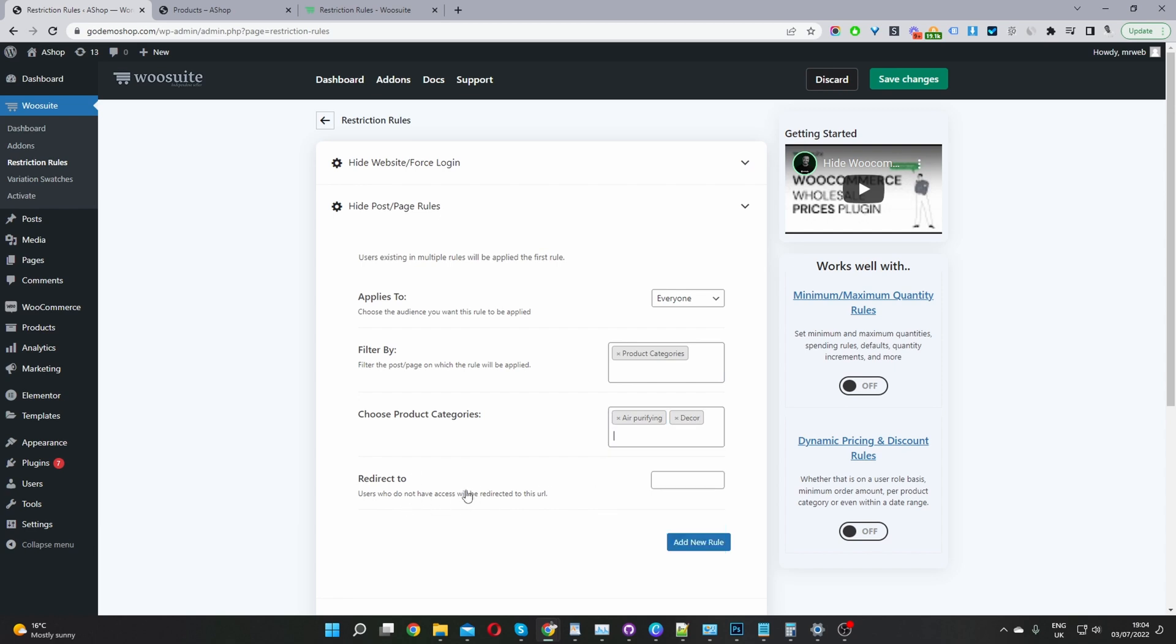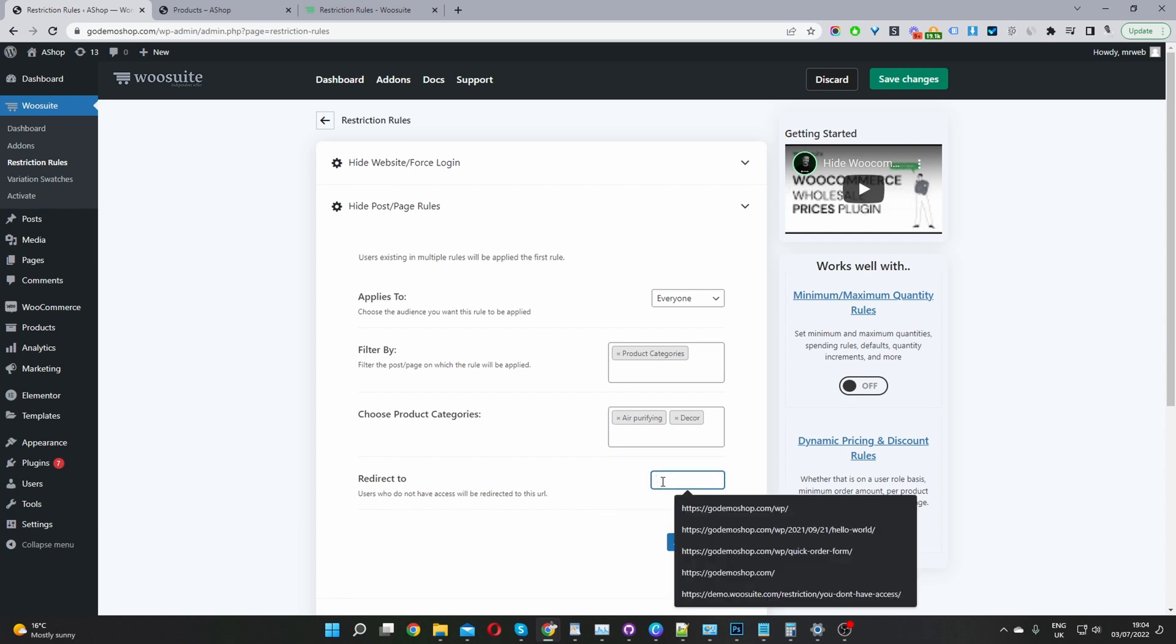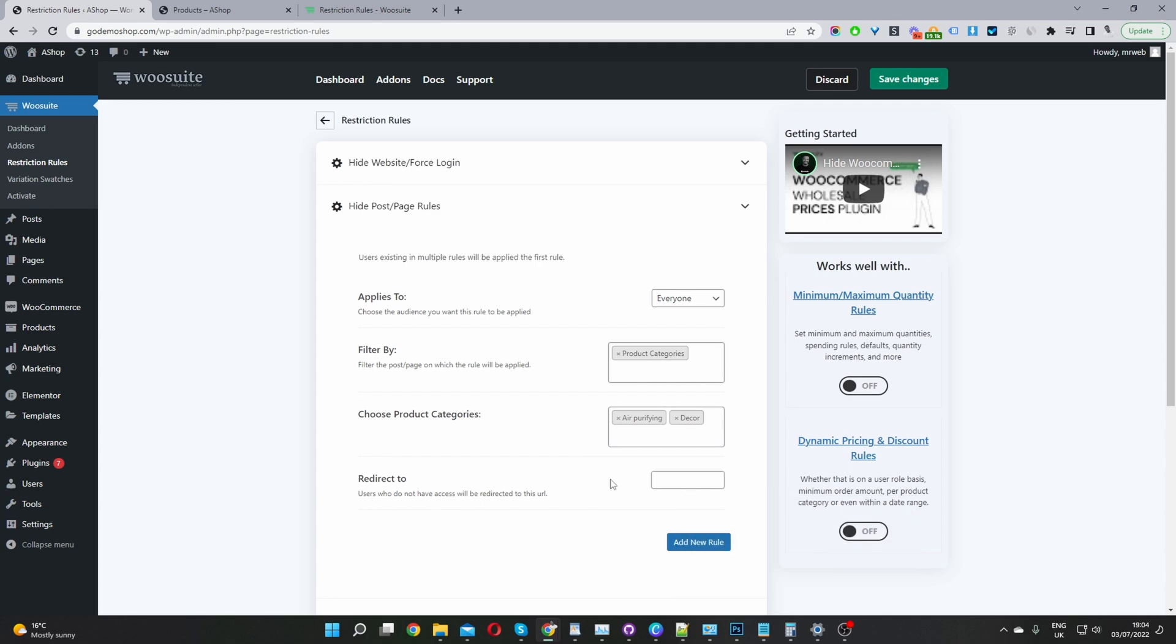Now we have an option to redirect users. In the event that the user has a direct link to that category page, we can either show them, by default it will show them a 404 message, or we can redirect them to a different page. Maybe we want to redirect them back to our store page, or maybe to an informational page which may inform them of how they can get access to that particular category. I'm going to leave it blank for now just so we can see the default functionality.